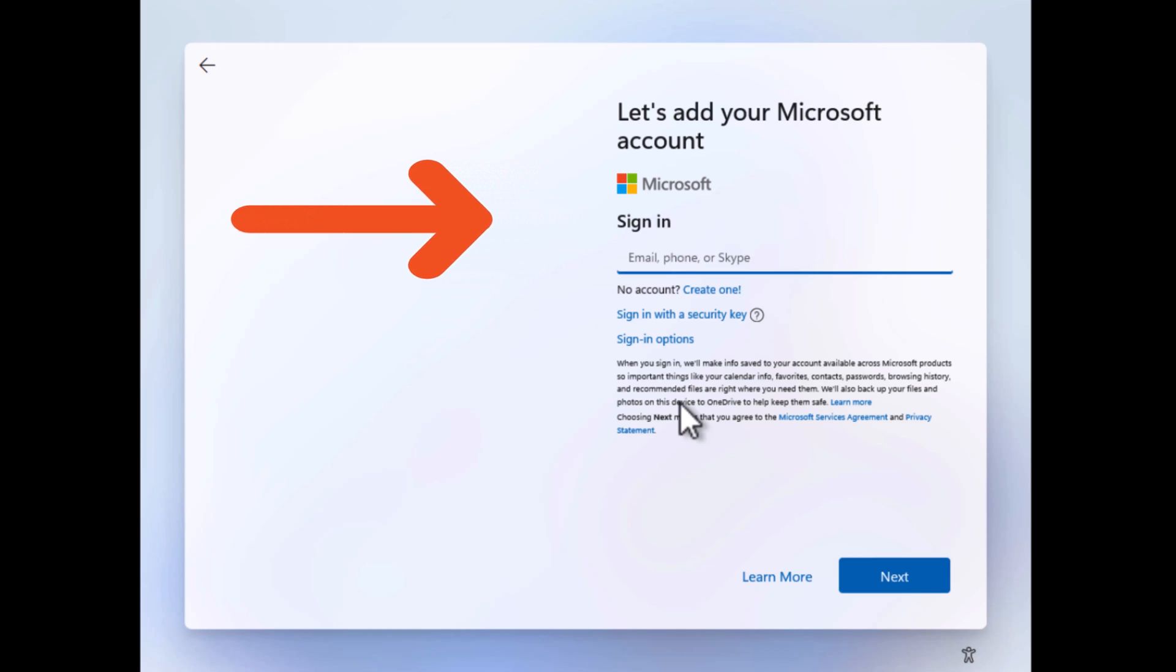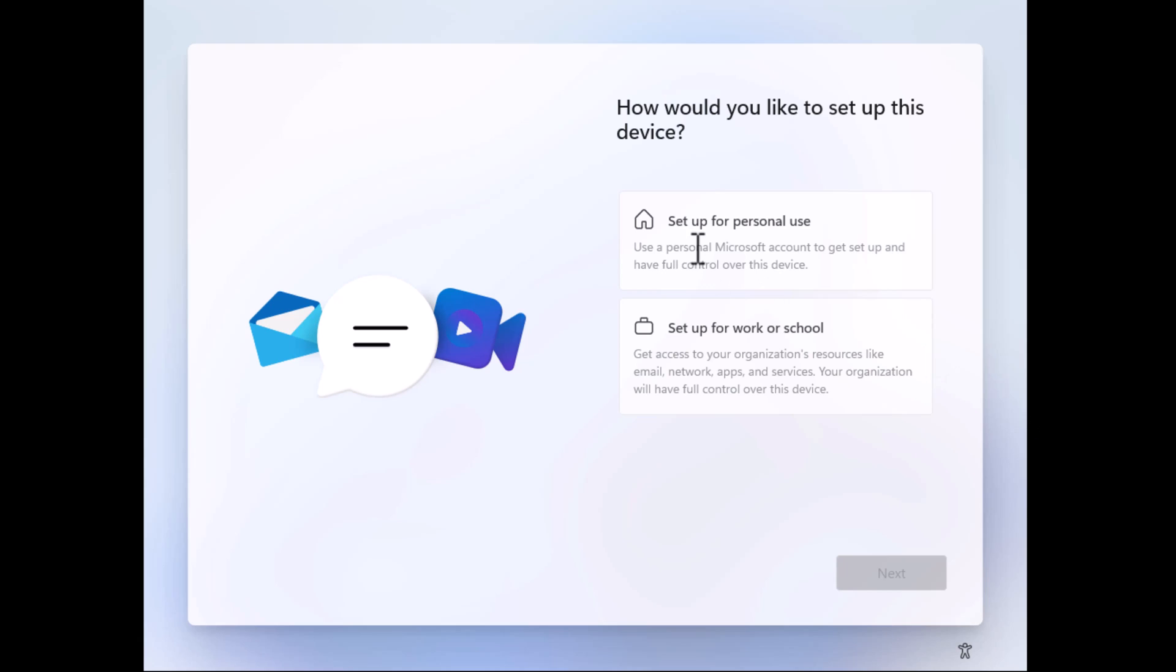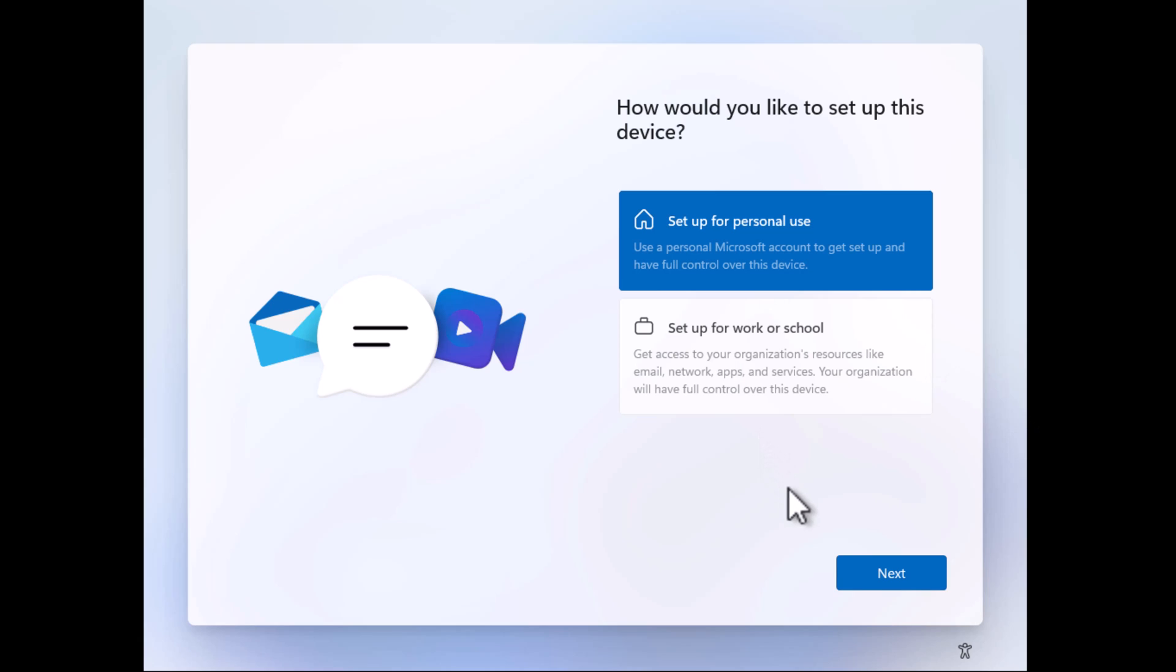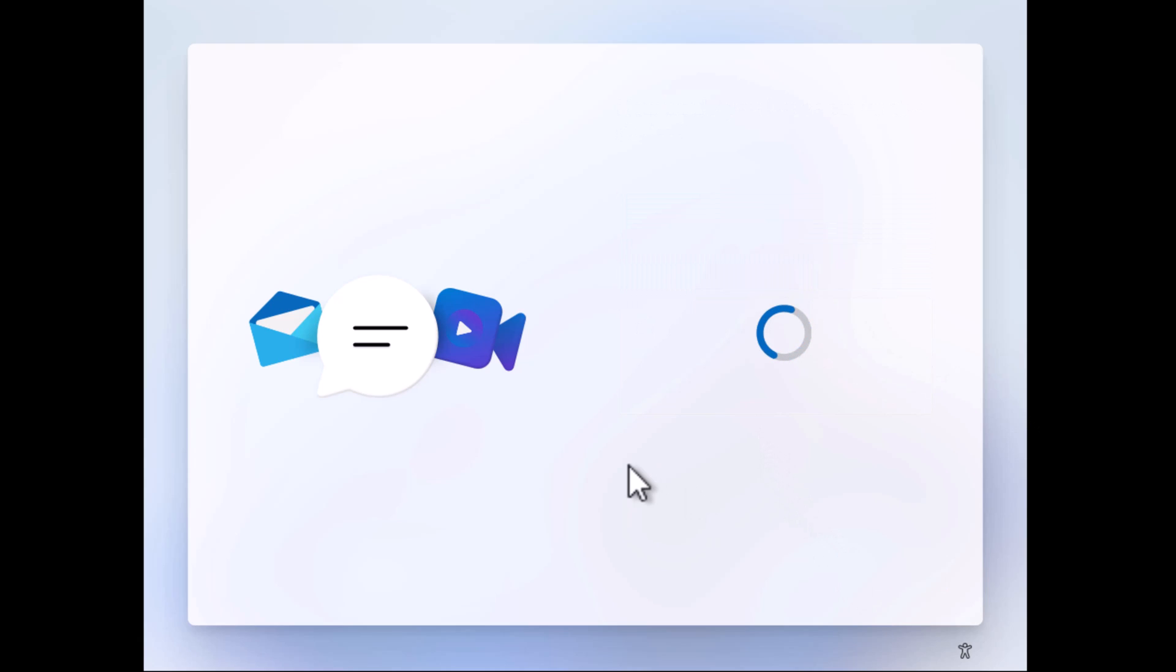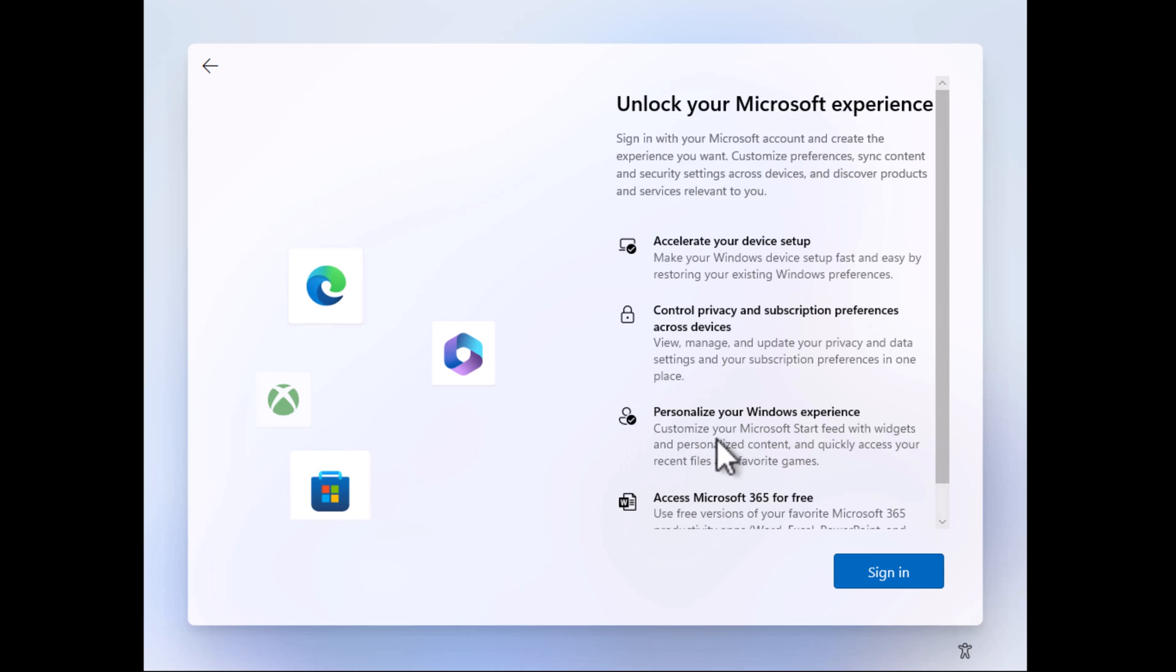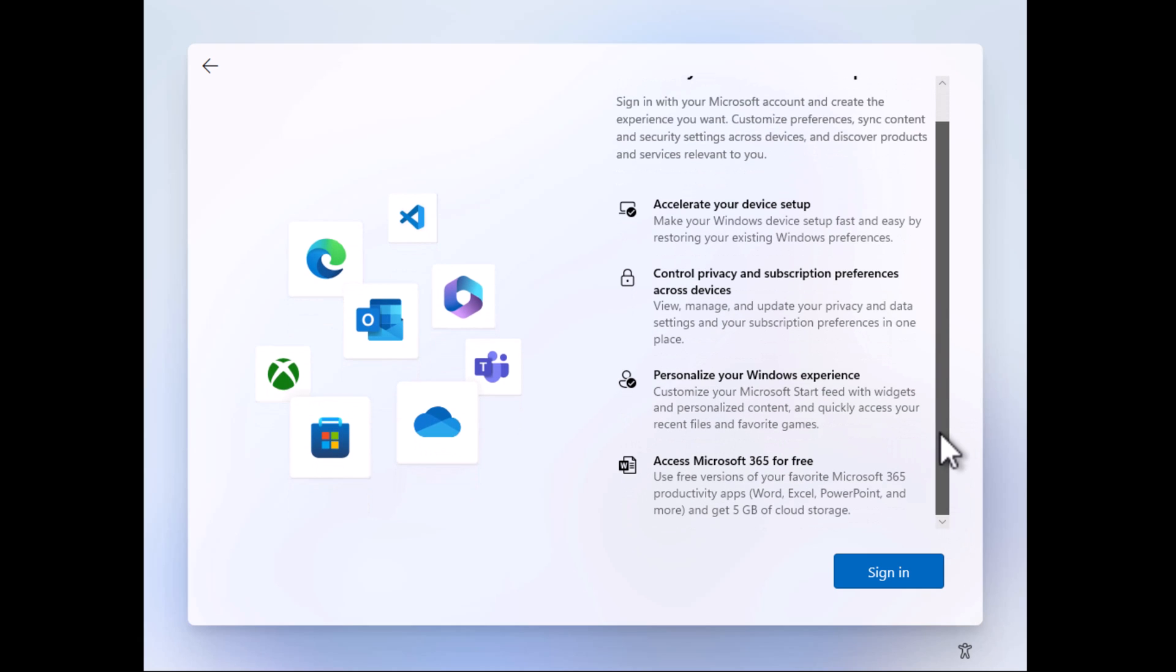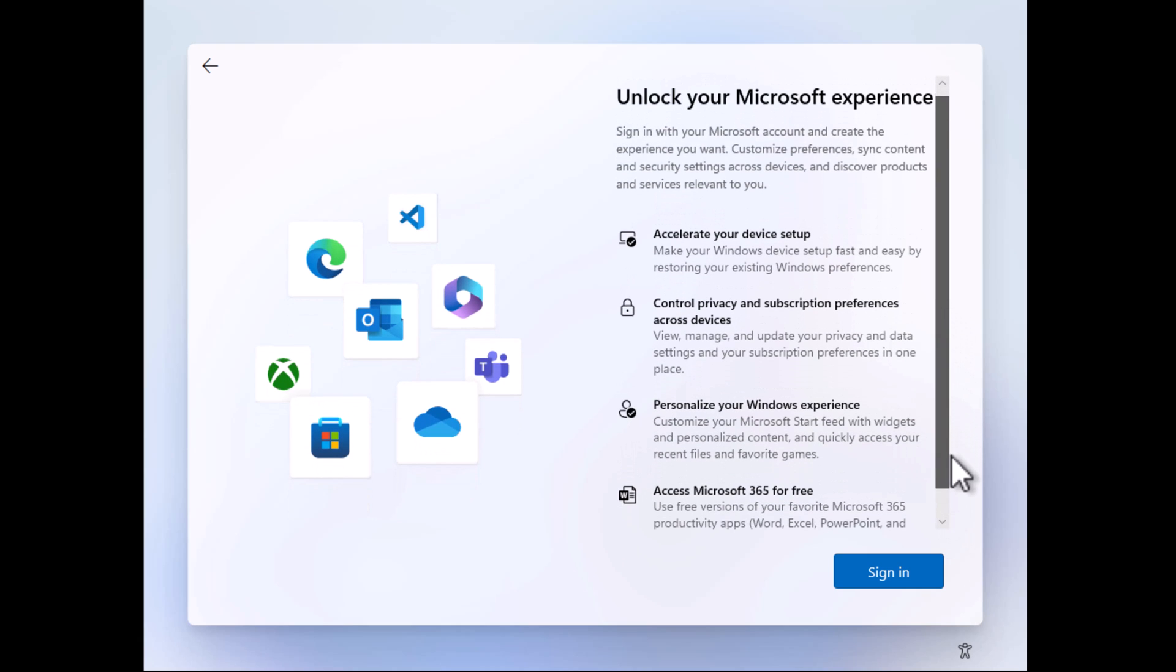Without wasting your time, let's learn the trick on how to bypass the Microsoft account requirement during Windows 11 setup. While setting up Windows 11, when you reach the screen that reads 'Unlock your Microsoft experience,' click on the sign-in button.